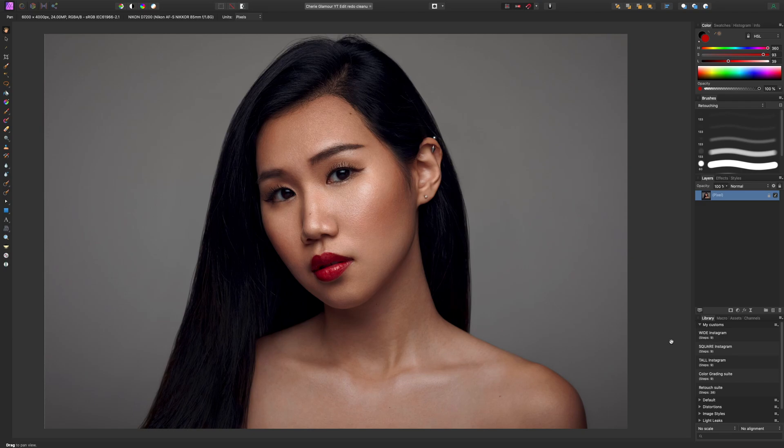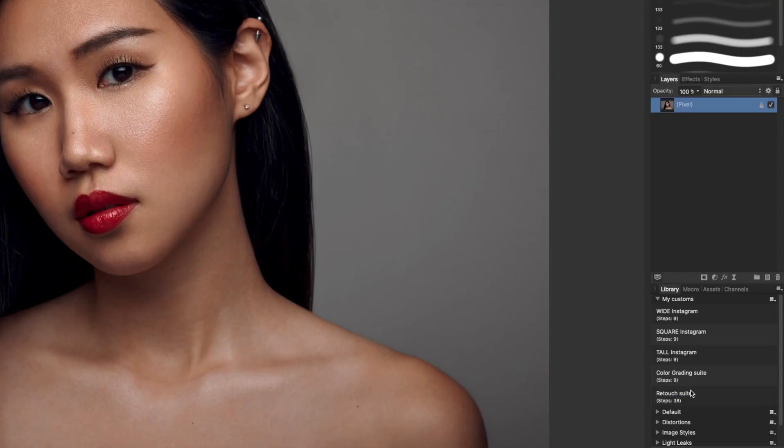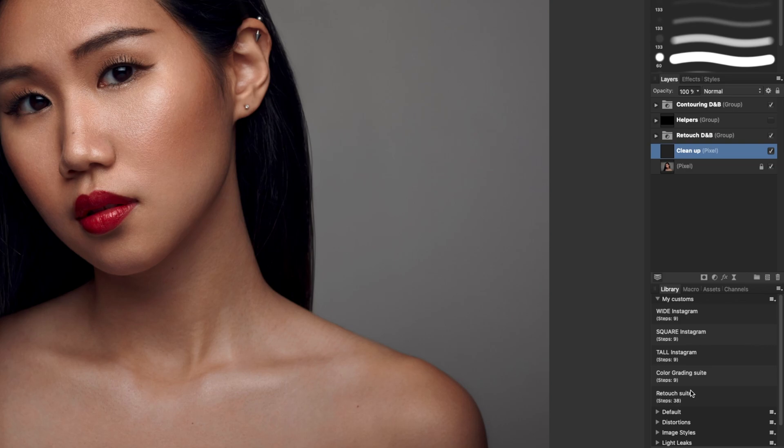Howdy guys, welcome back to BRG Photography. This is Ben and today we're going to be doing something a little bit different. I'm going to be showing you how to make macros in Affinity Photo, specifically one that I have made to help speed up my retouching process. With this macro, you'll be able to open up a brand new file and in one click, get all the layers and adjustments you need to start your retouching process.